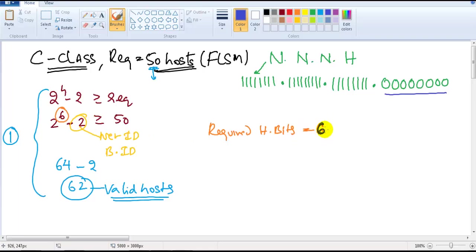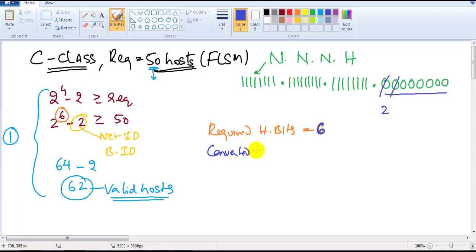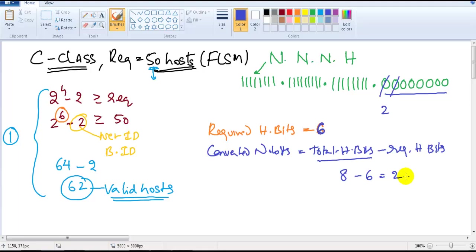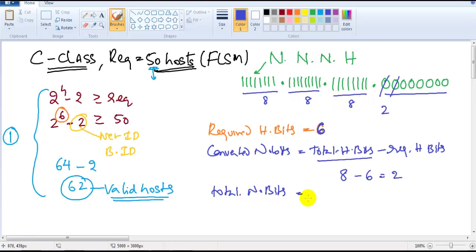Since we only need 6 host bits, the remaining 2 bits get converted into network bits. The number of converted network bits equals total host bits minus required host bits: 8 minus 6 equals 2. So 2 bits are converted. The total network bits become 24 plus 2, which equals 26 network bits.